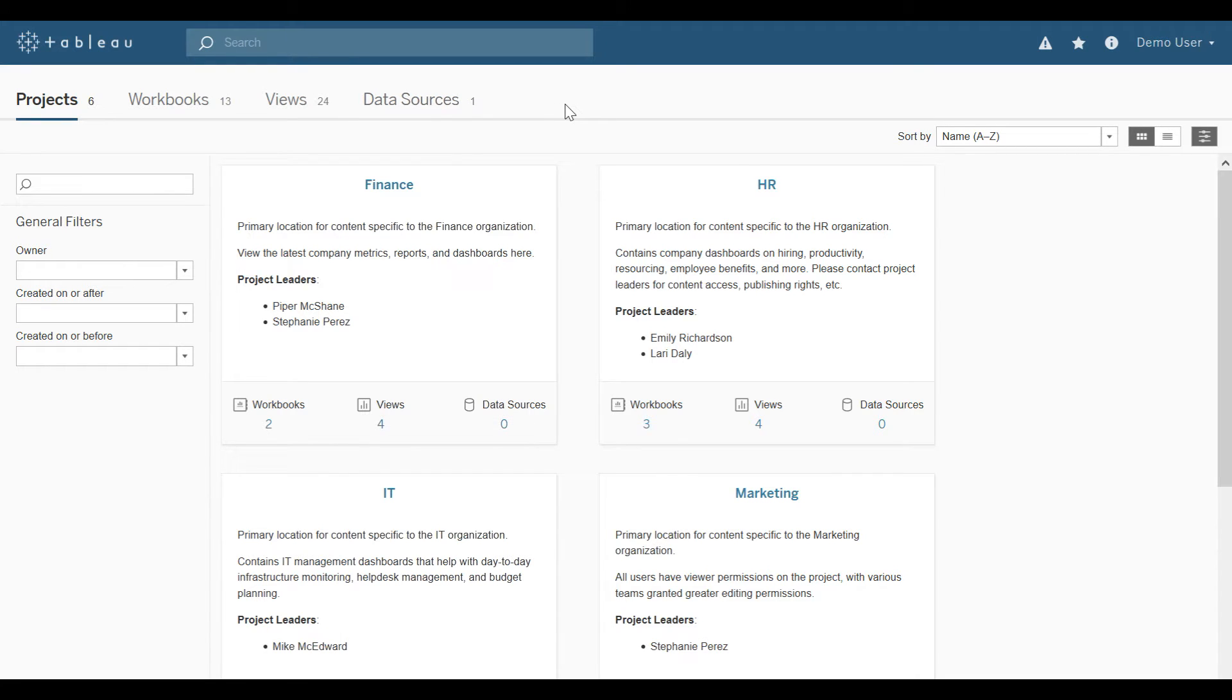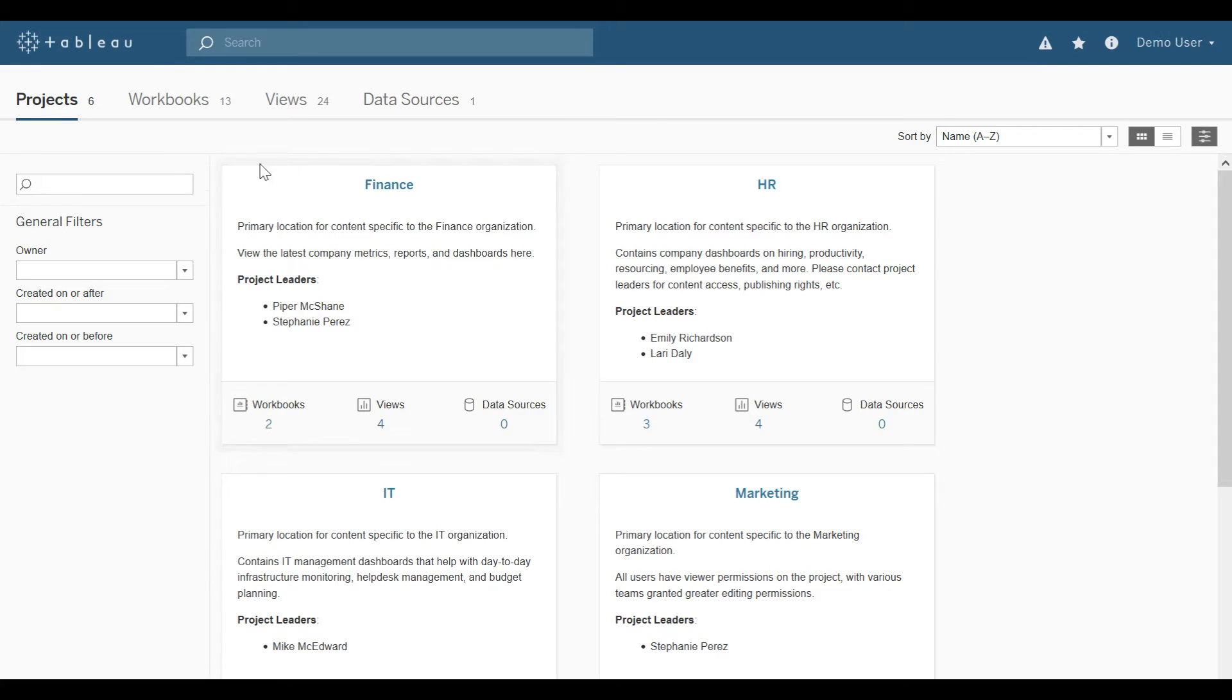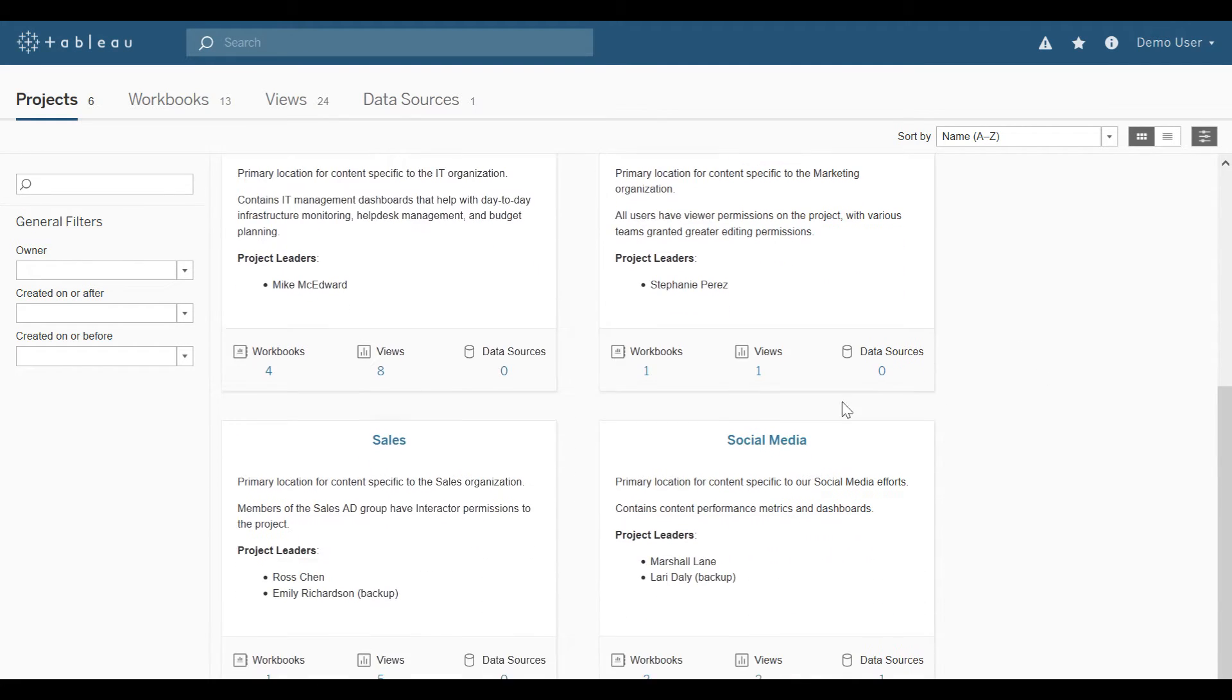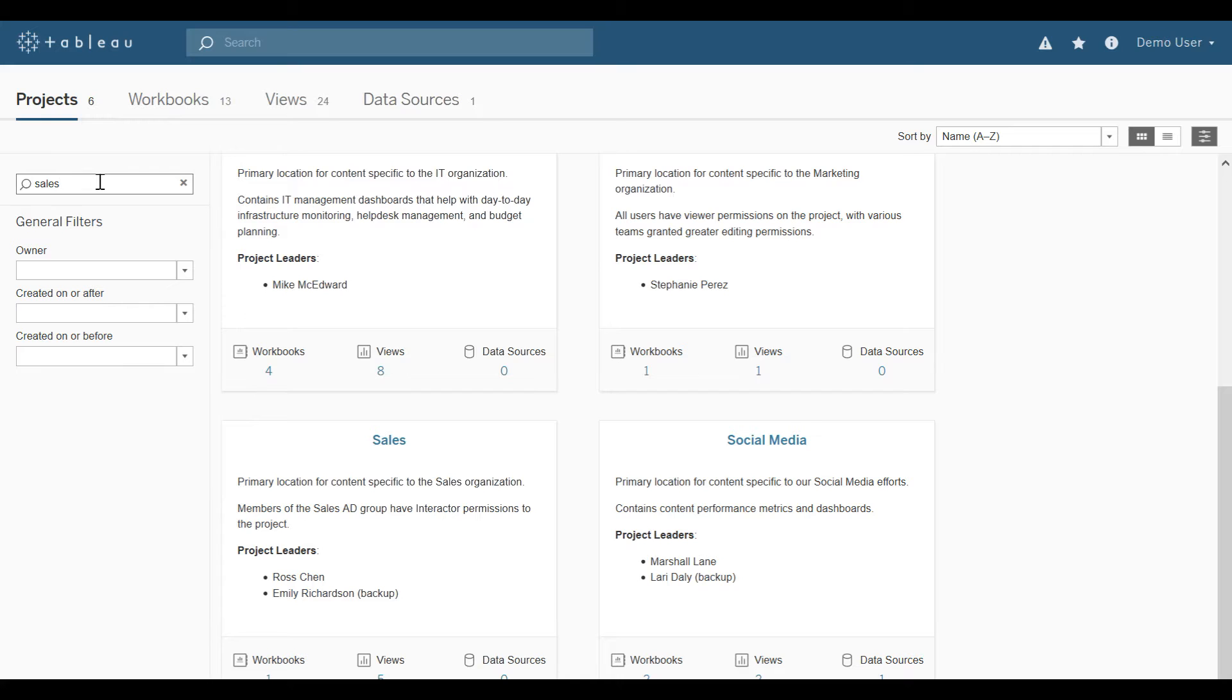If I have access to multiple sites, the site name would appear to the right of the Tableau logo at the top left-hand side. Let's say I want to look at the sales reports. I know that there is a sales project, so I could scroll down here to the very bottom and select the sales project. I could also type in sales on the left-hand side, and then press enter.